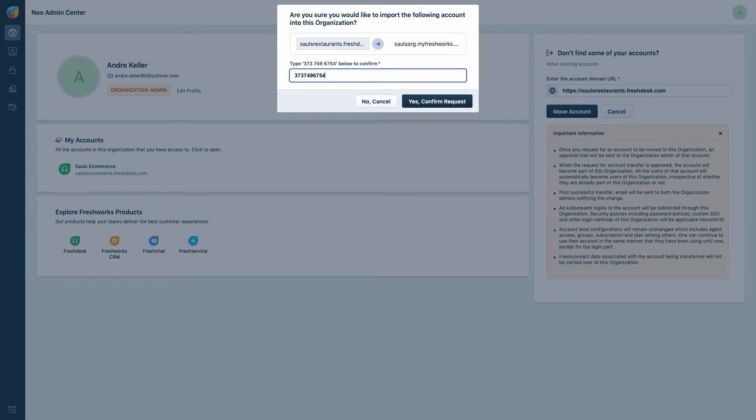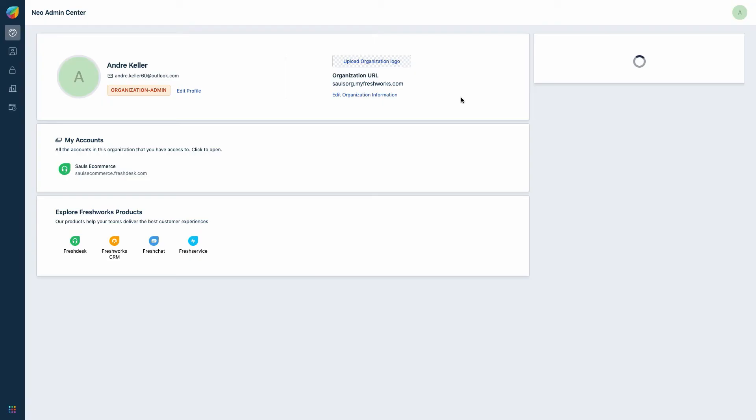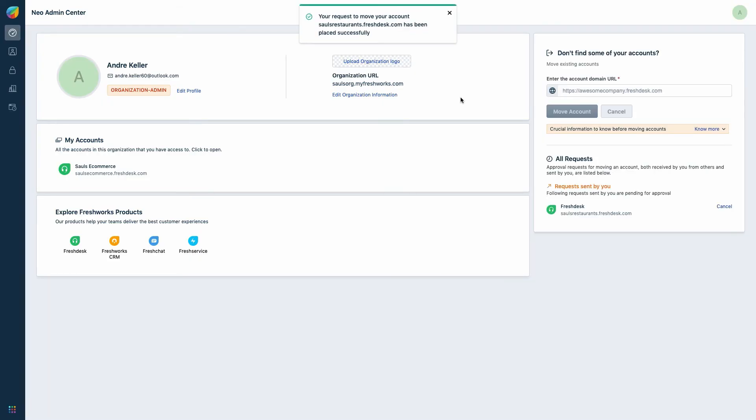An email will be sent to the mailbox of the org administrators of the org you are adding the account to, and another email will be sent to the org administrator of the account from which the product is moved.